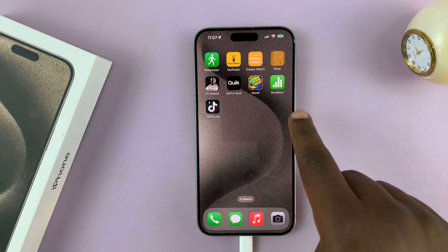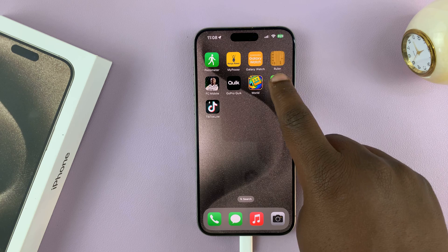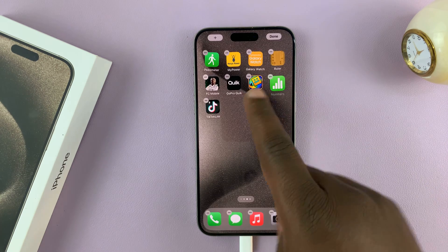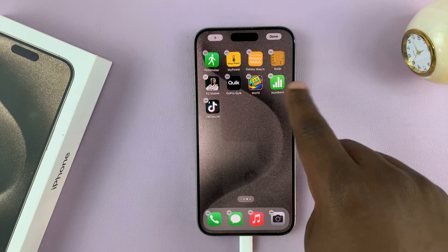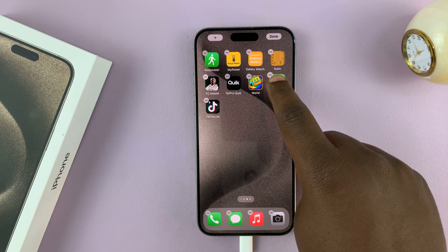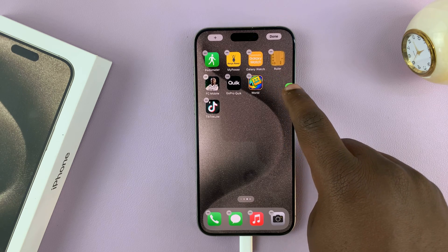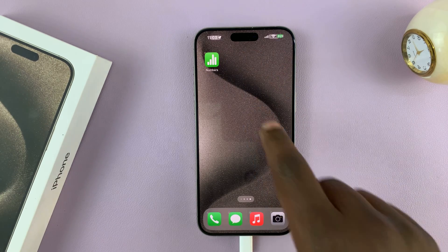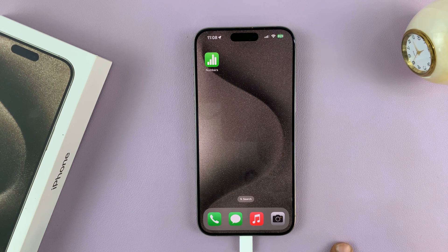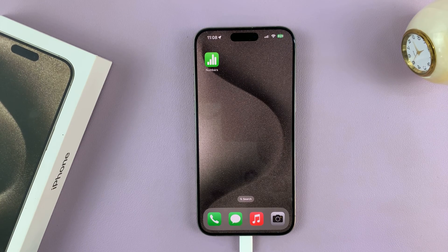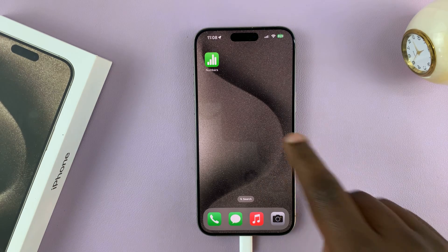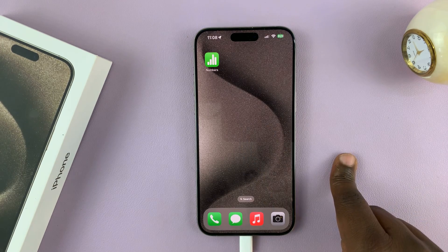You can do this with any app. Let's try with this app for instance. Long press, just keep holding until the icon starts jiggling, then long press again and drag it. That's going to create a new home screen. And that's basically how to create new home screens on your iPhone 15 or iPhone 15 Pro.